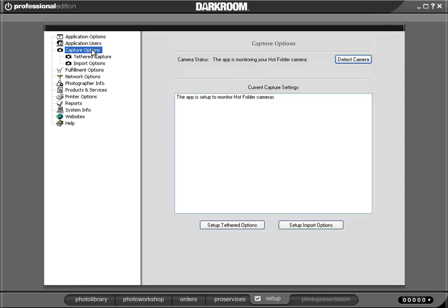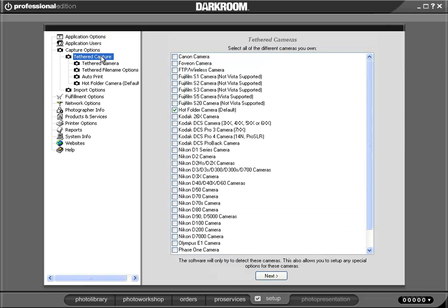So the way we set that up, we go into Capture Options, Tethered Capture, and here's where you'd set up your camera. In my case, I've just got it set to a hot folder camera, which means it's going to monitor a folder.